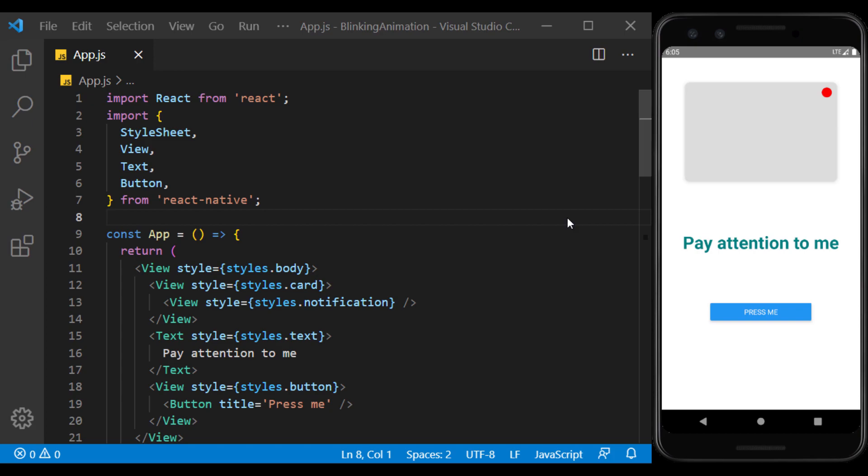Hi, welcome to Programming with Mesh. In this tutorial, we want to create a blinking view so that we can draw the user's attention to a specific position of the page.